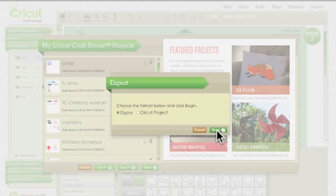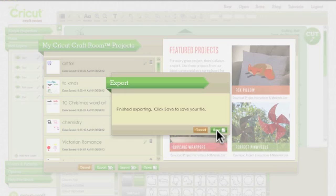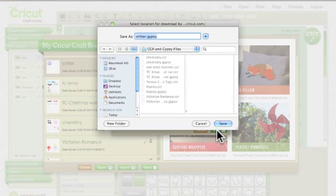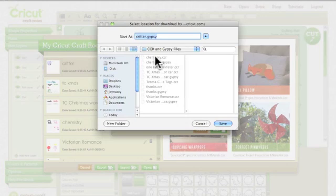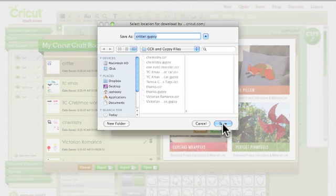So let's hit begin, and then it says finished exporting, click save to save your file. So I'm going to click save, and then I'm going to save it in my Cricut Craft Room and Gypsy files folder, and it's going to be called Critter.Gypsy, and I'm going to hit save.